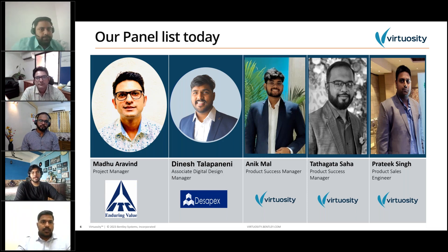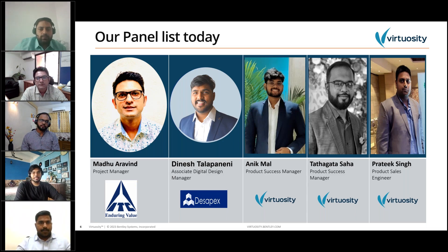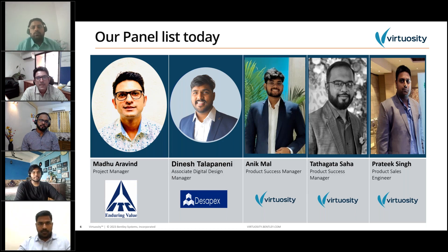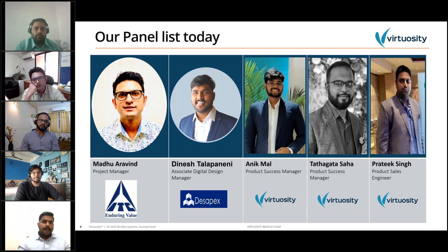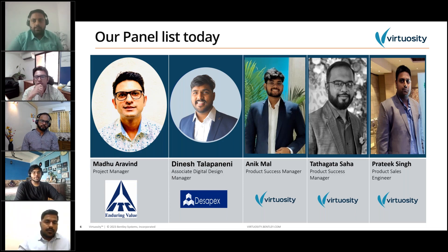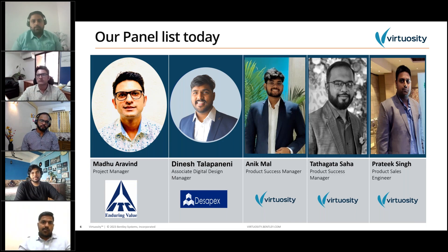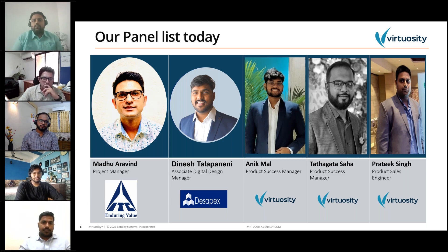Hi everyone, this is Anik Mal. I come from a civil engineering background and have more than half a decade of experience helping organizations and users around the world adopt 4D and 5D solutions through Synchro — through training, project guidance, and mapping technical requirements to our solutions. I also spend time creating knowledge resources for our users around the world.